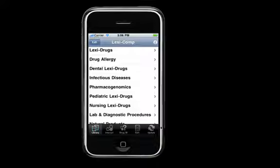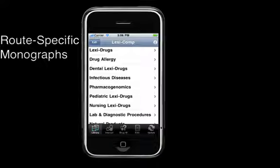Hey guys, Matt from LexiComp here, and I wanted to take a minute to show you one of the great new features we've recently released for both our LexiComp Online and On-Hand products: route-specific monographs.